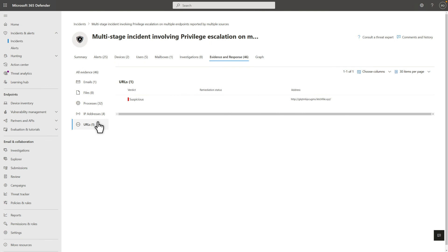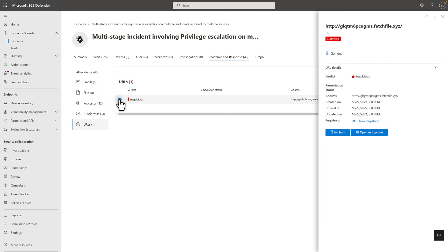You don't have to start hunting from scratch. Imagine that you're looking at an incident's evidence and you want to quickly see where else that evidence appears. Use Advanced Hunting to expand your investigation. Select the evidence, in this case a suspicious URL, and then select Go Hunt.